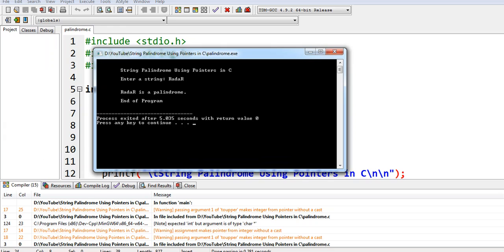Okay, so this is the end of our tutorial video on string palindrome using pointers in C programming language. Thank you so much for watching. I hope that you have learned something new in this tutorial video. Don't forget to like, share, and please support my channel if you are new by clicking the subscribe button. See you in the next video tutorial. This is your friend Jake saying bye bye for now.